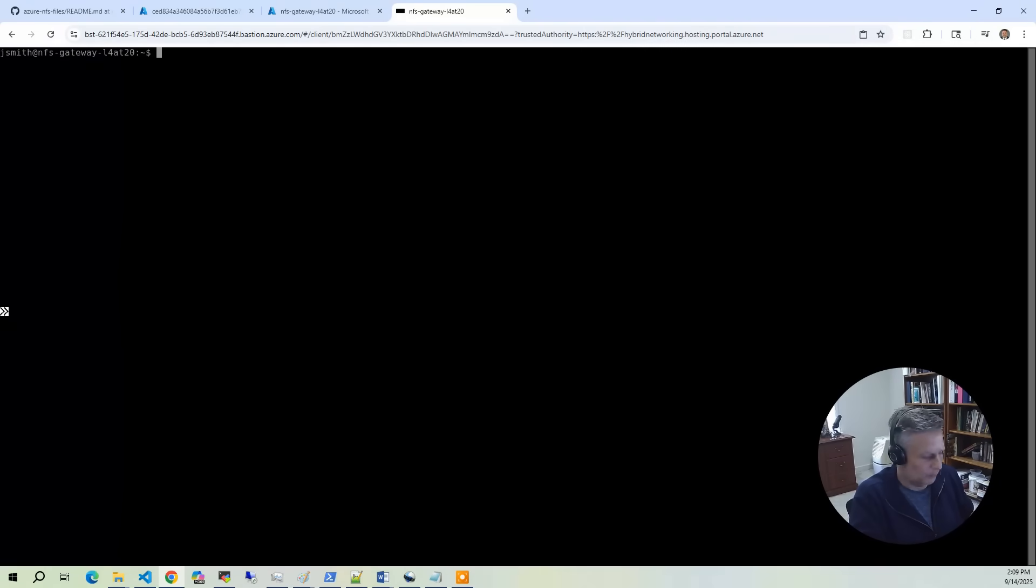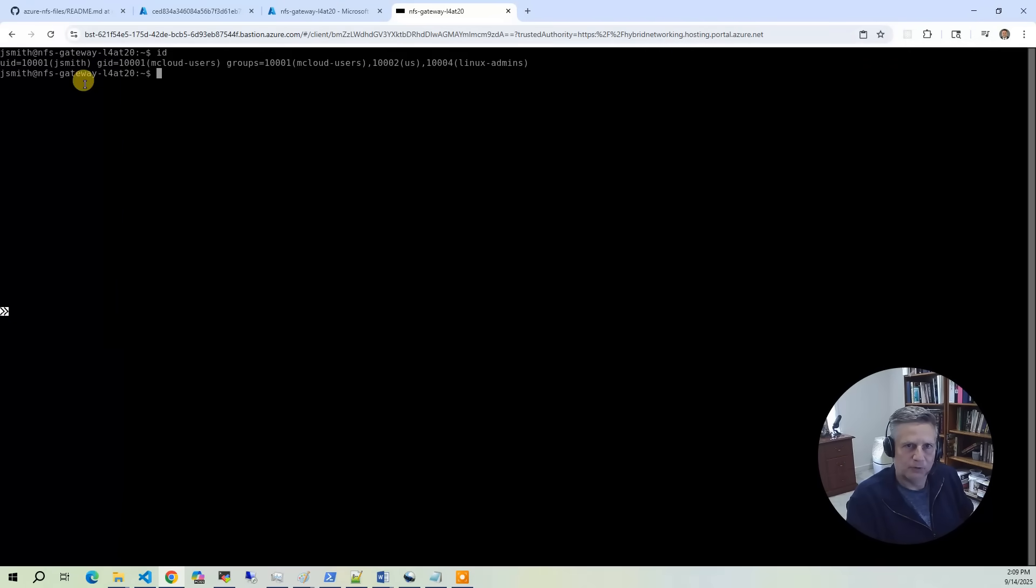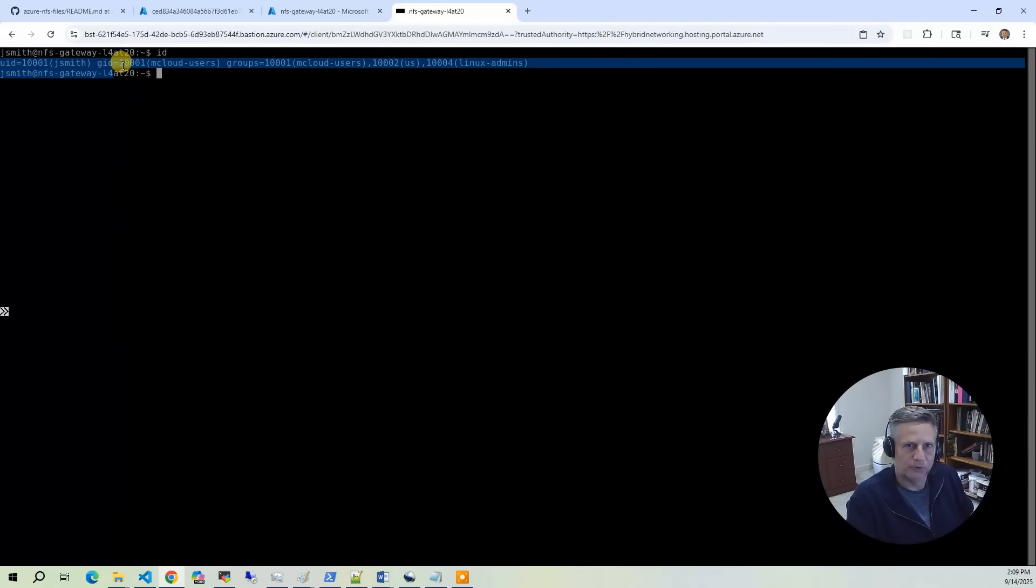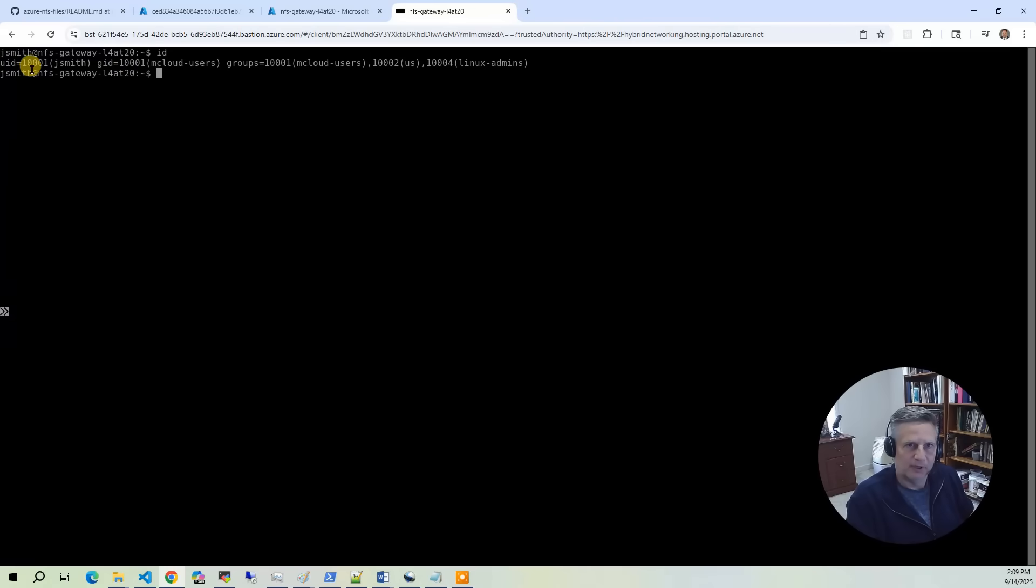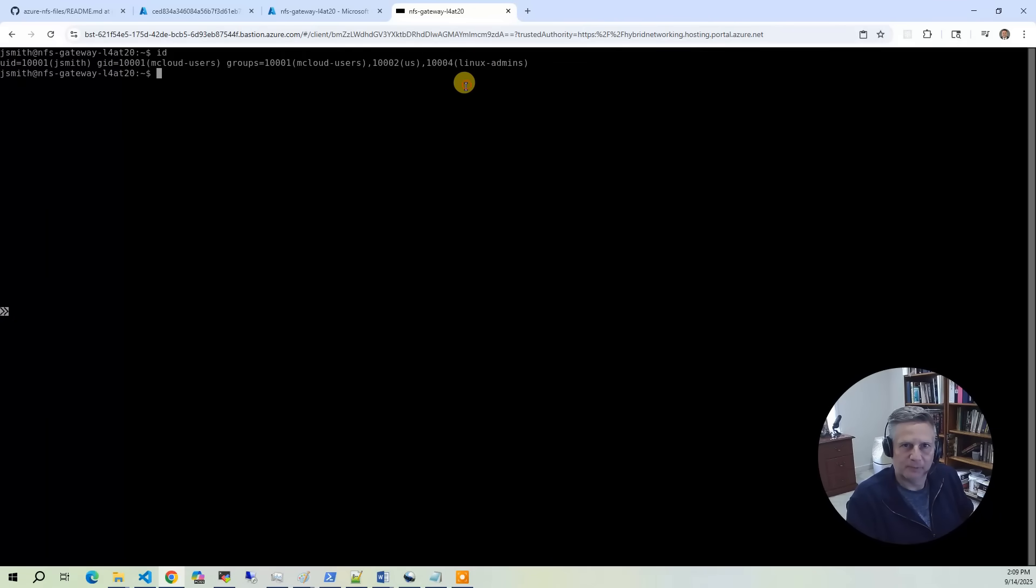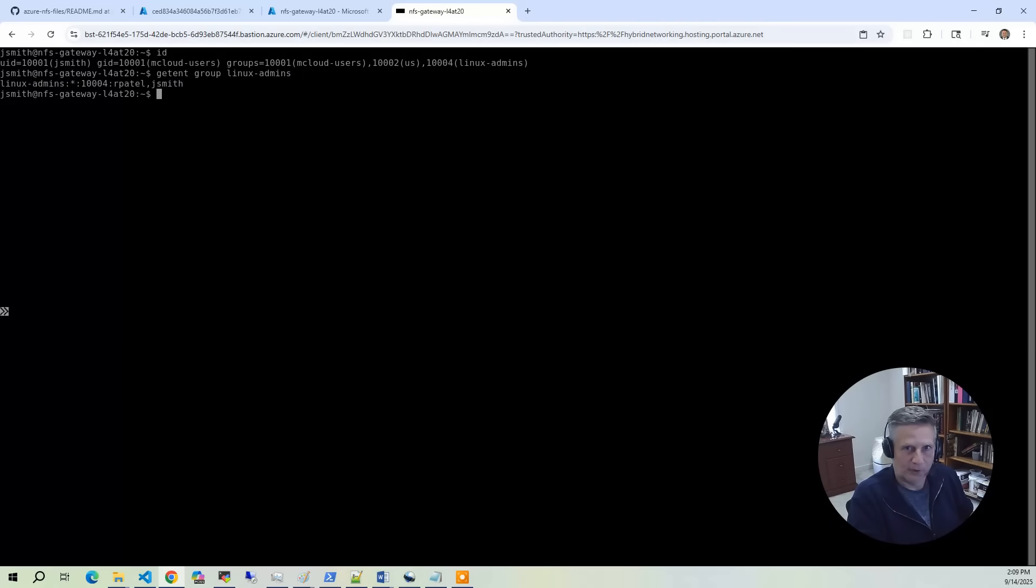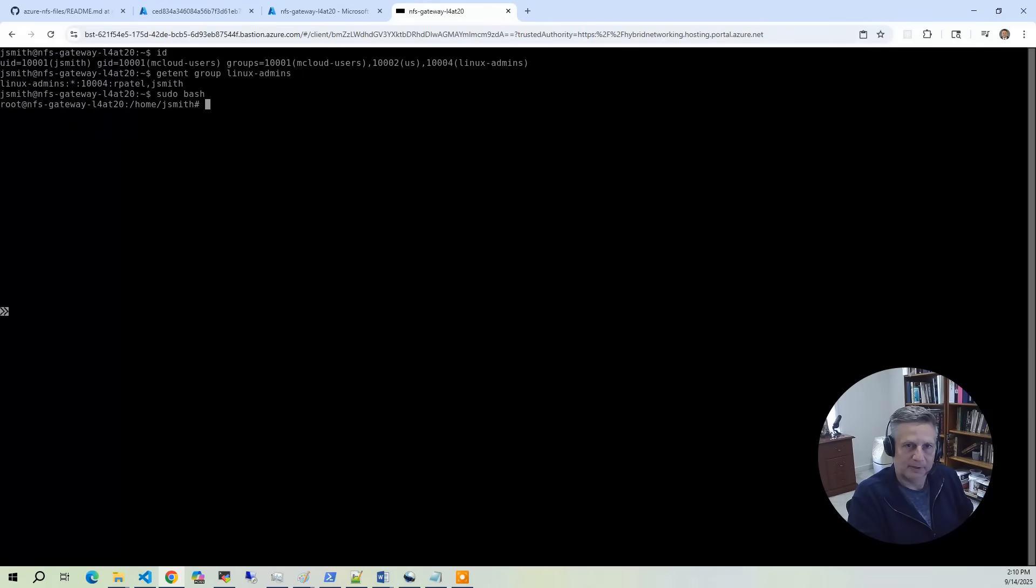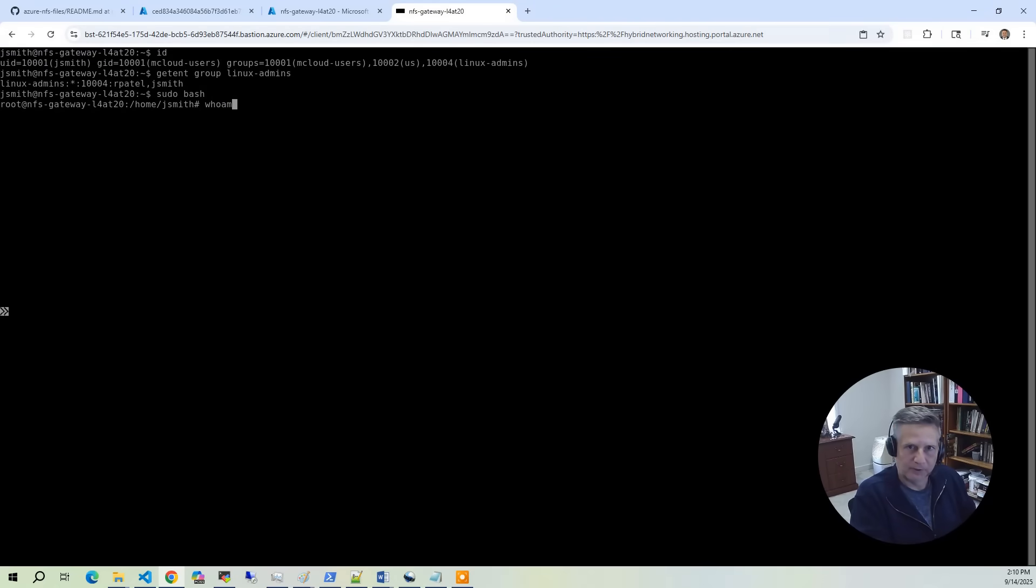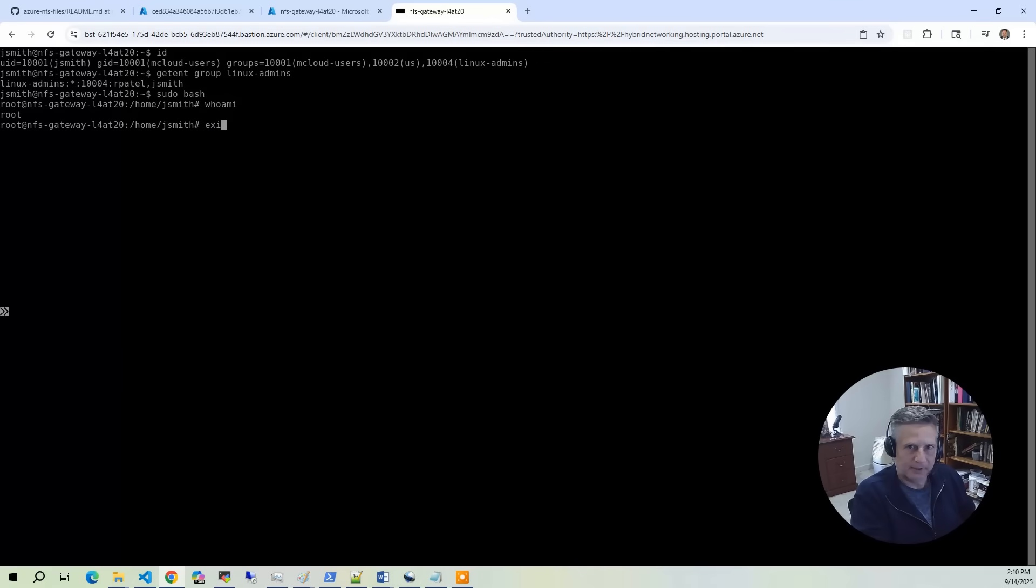I am now logged in as John Smith. Let's do an ID. This will tell you the Active Directory information associated with John Smith. We are 1001, in domain users, member of Linux admins. If they're a member of Linux admins, they can do sudo bash. At that point, they're root and can do whatever they need to update the system. I'm going to exit out of here.